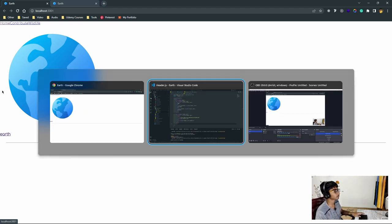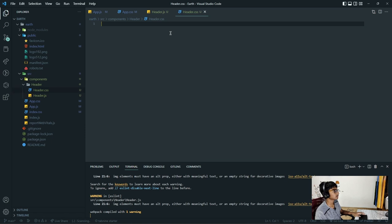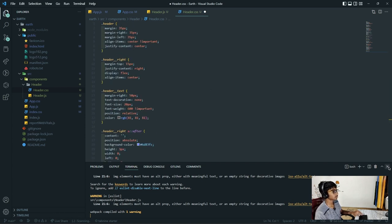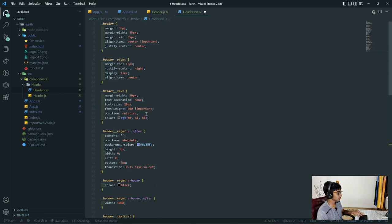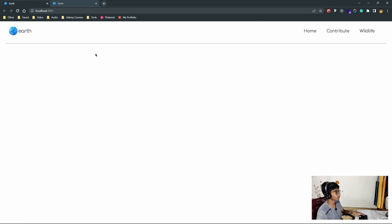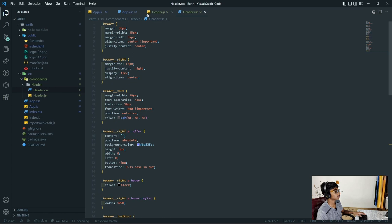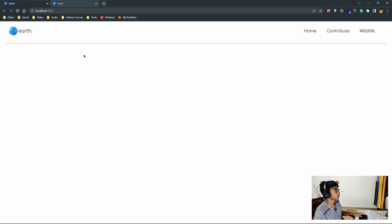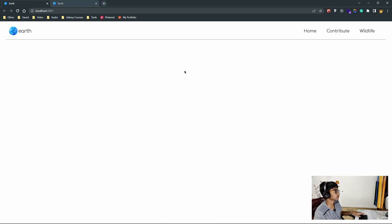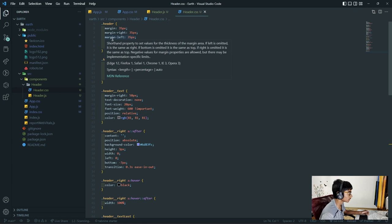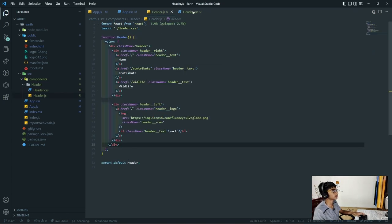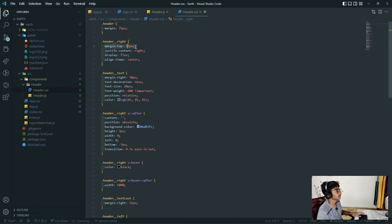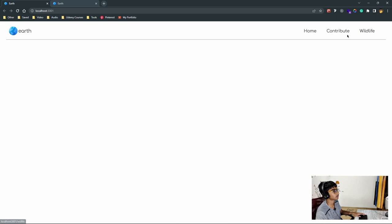In header.css, I'm going to paste in a few styles. As you can see, it's a lot of styling because it has many animations. If I save and go back - there it is. Now let me explain a few of the styles. The header, the overall containing div, has a margin of 35 pixels. The header__right portion has a margin-top of 15 pixels, justify-content right, display flex, and also align-items center.